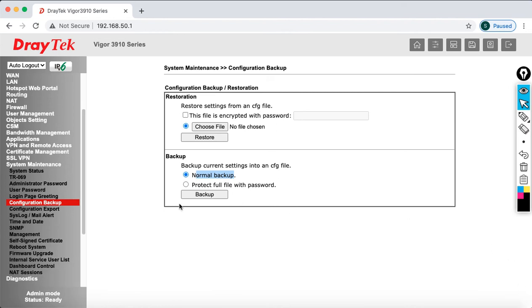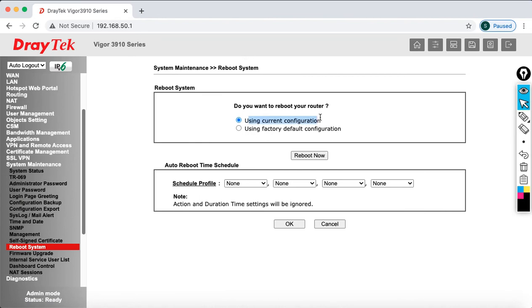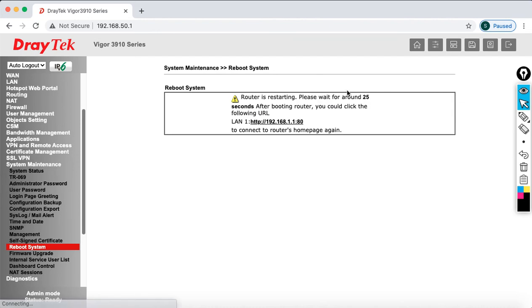Then after that, just go to the reboot system. Here you can see if you want to reboot with the current configuration, just select it and click on reboot. But I want to reboot using factory default configuration. So select this, then click reboot now. After that, your router is going to reboot with the default, which means it's like a factory default, like brand new.